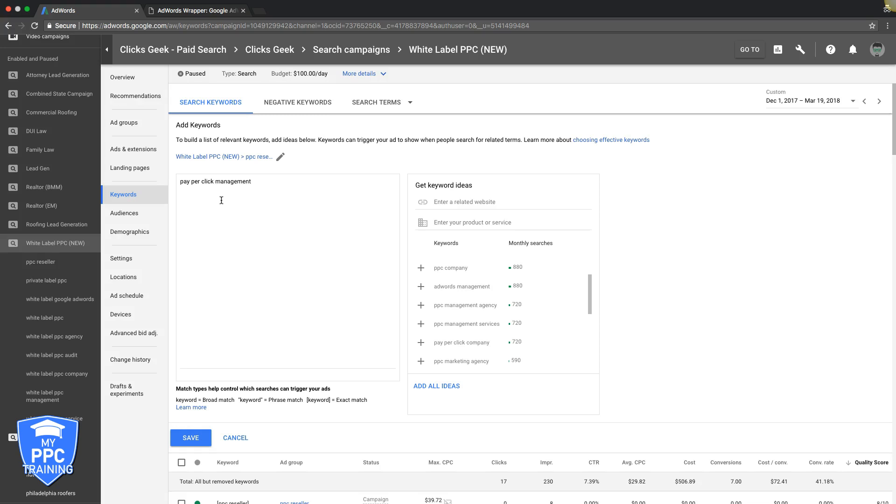Okay, so there's three important ones you need to know: exact match, phrase match, and modified broad match. Now what you're looking at right now is broad match, just broad match, not modified broad match. This is broad match. This is what you want to stay away from at all costs.